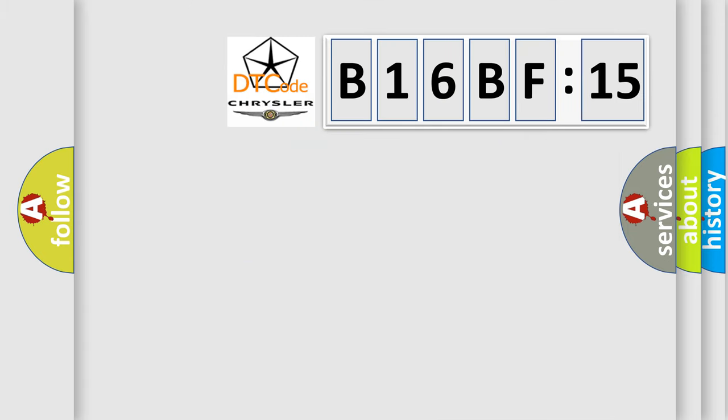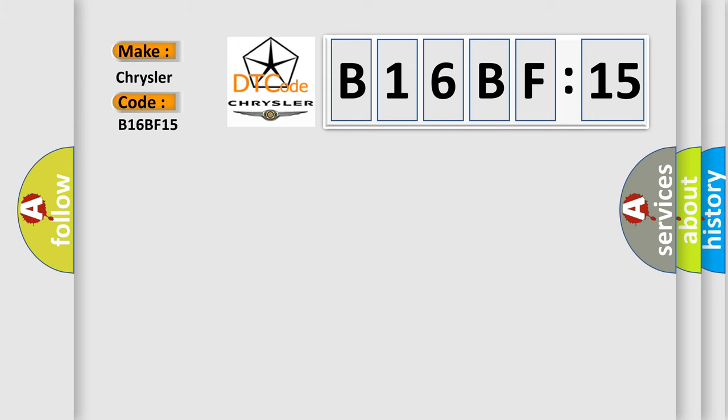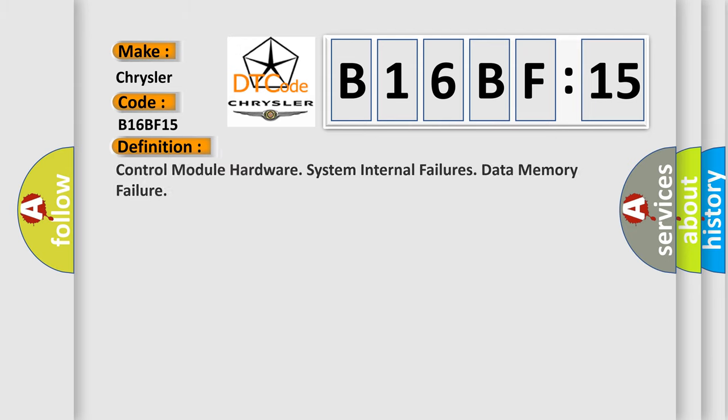So, what does the diagnostic trouble code B16BF15 interpret specifically for Chrysler car manufacturers? The basic definition is: Control module hardware system internal failures data memory failure.